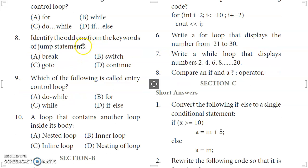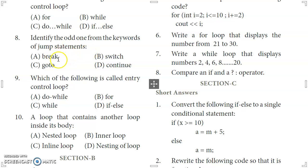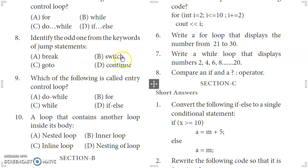8th question: identify the odd one from the keywords of jump statements. The jump statements are break, goto, return, and continue. The odd one out is option B, which is the switch statement — that is not a jump statement, so that is the answer.